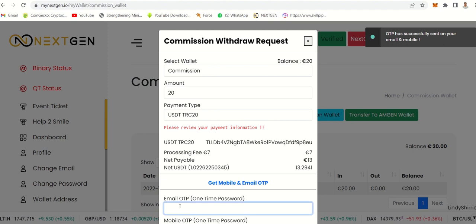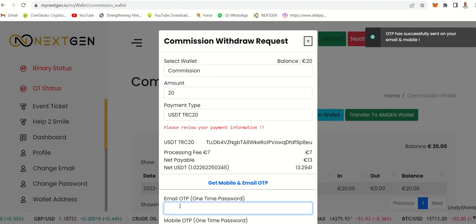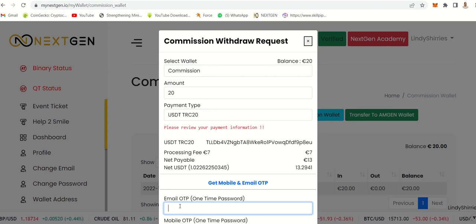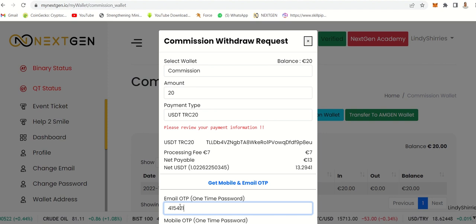It was successfully sent. I'll go to my email and get the OTP as well. It's already signed on my phone, so I just put the number: 415421.